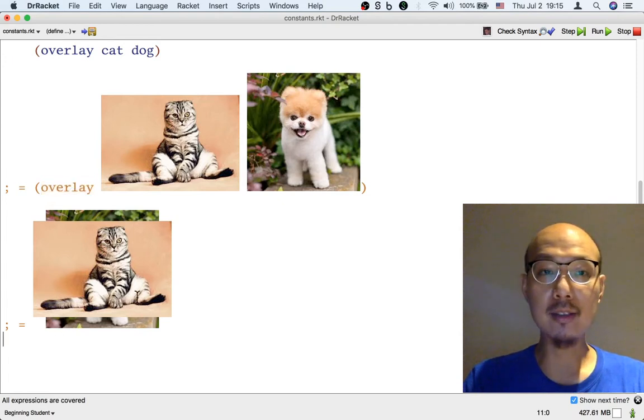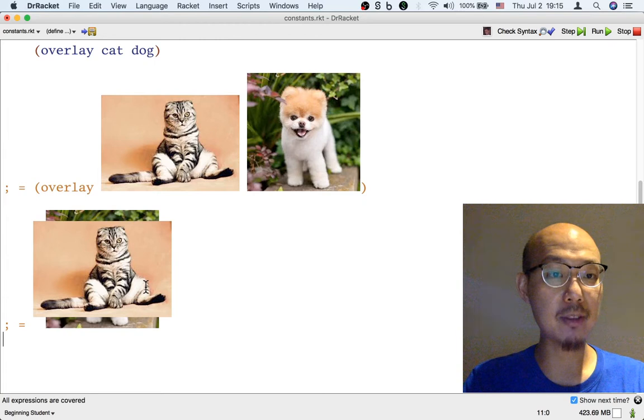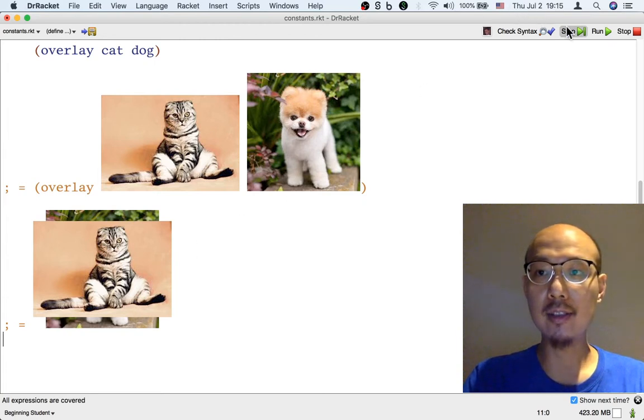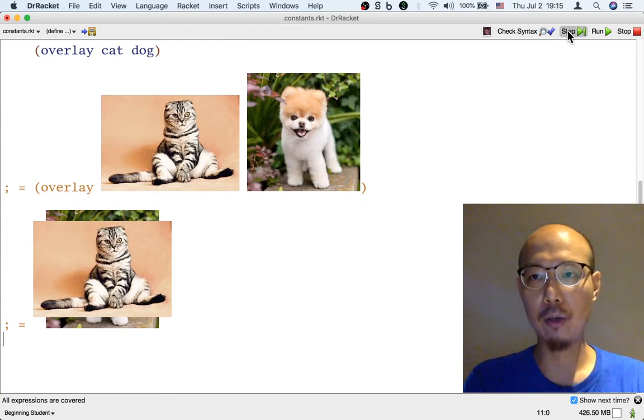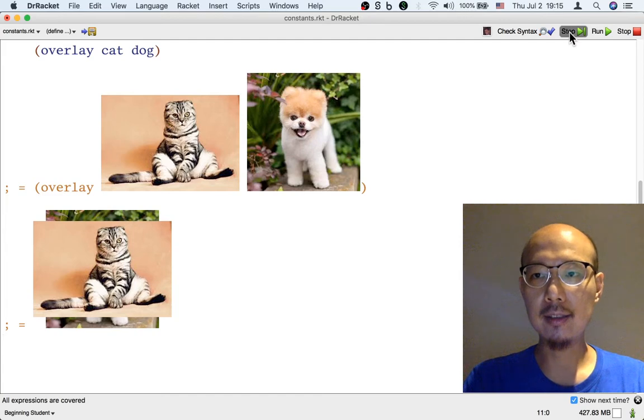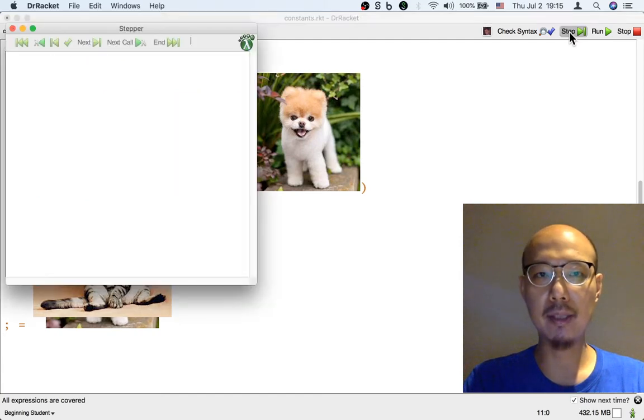We can see the same step-by-step process using the stepper as well in an automatic way. So if we click the step button in the upper right corner,